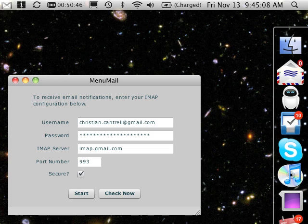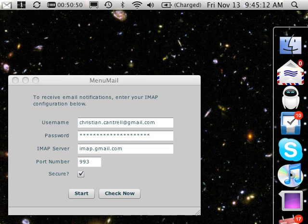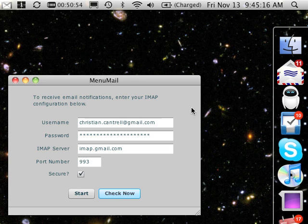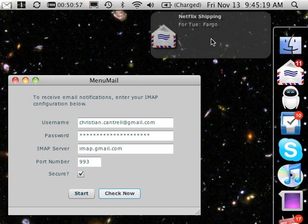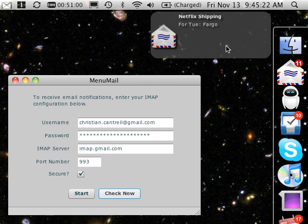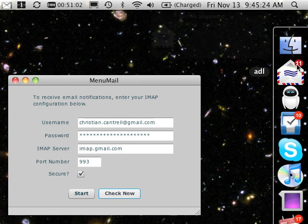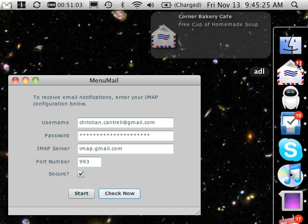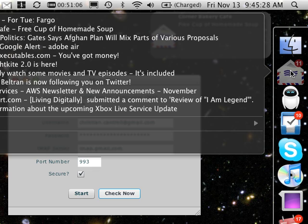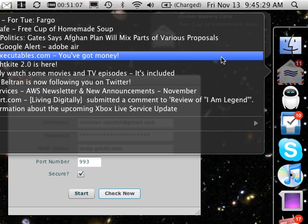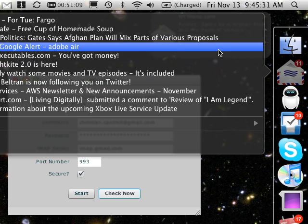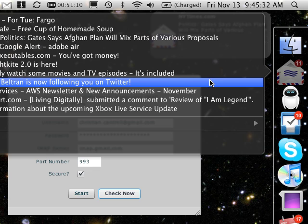I'm just going to mark some of my email messages as unread, then come over here and click on the check now button. What we should see is some growl-like notifications come in up here. We see the number of unread messages indicated in the icon here, and I can right-click on the icon and see information about my unread messages in the icon menu.